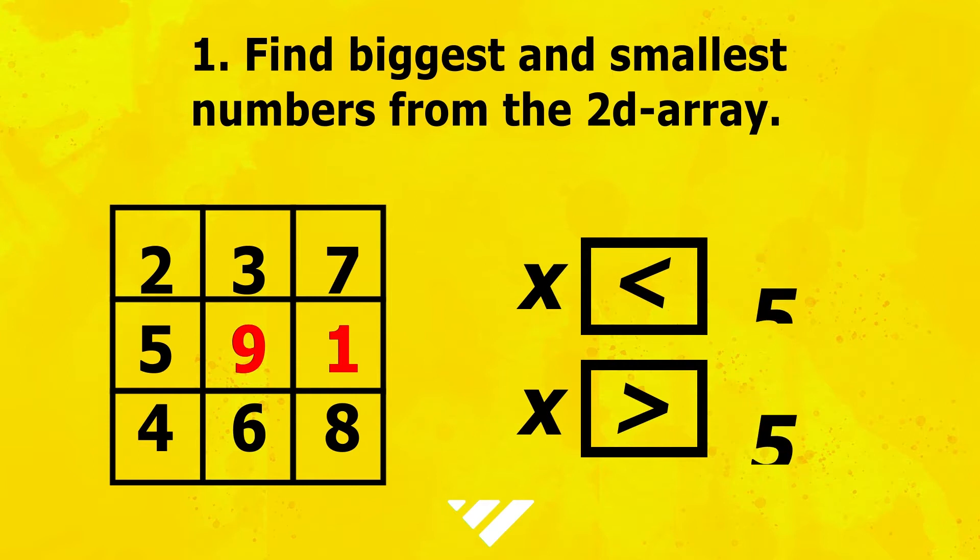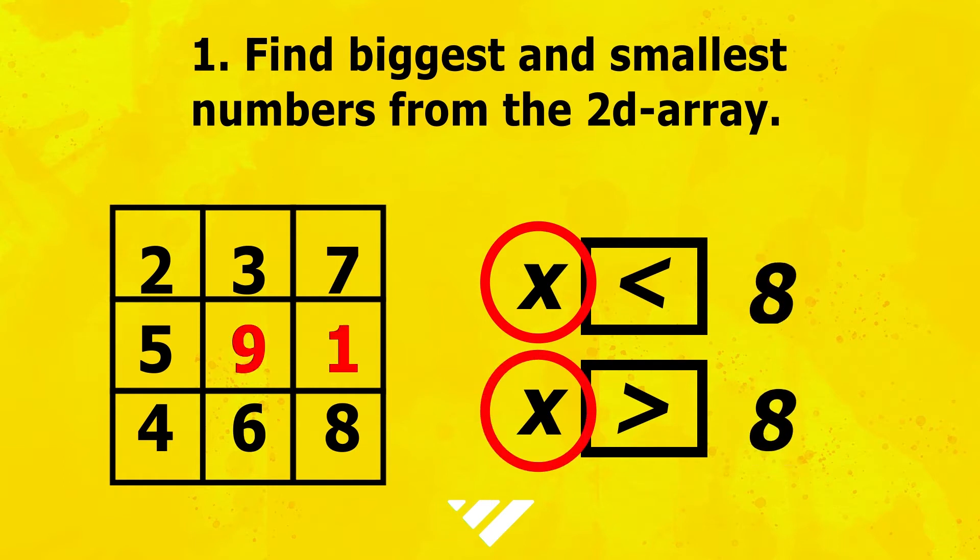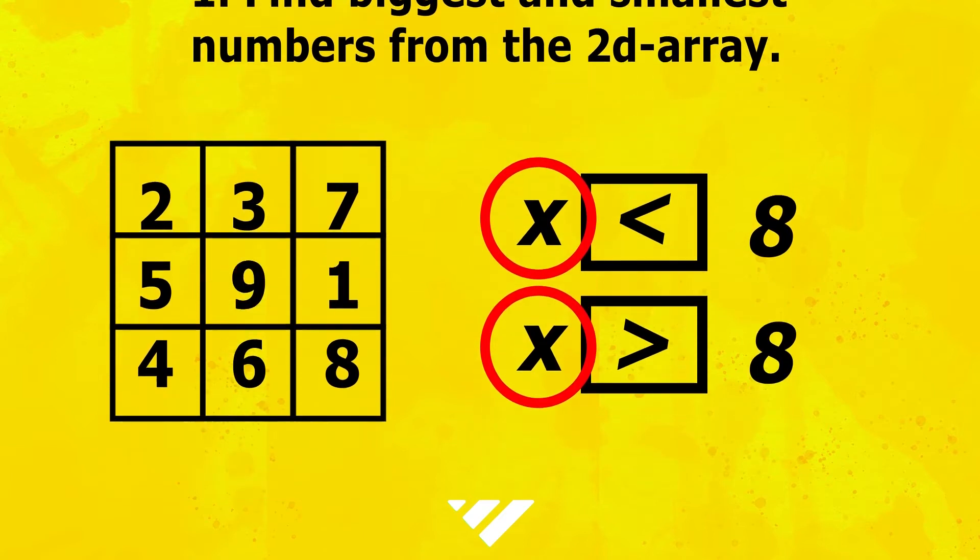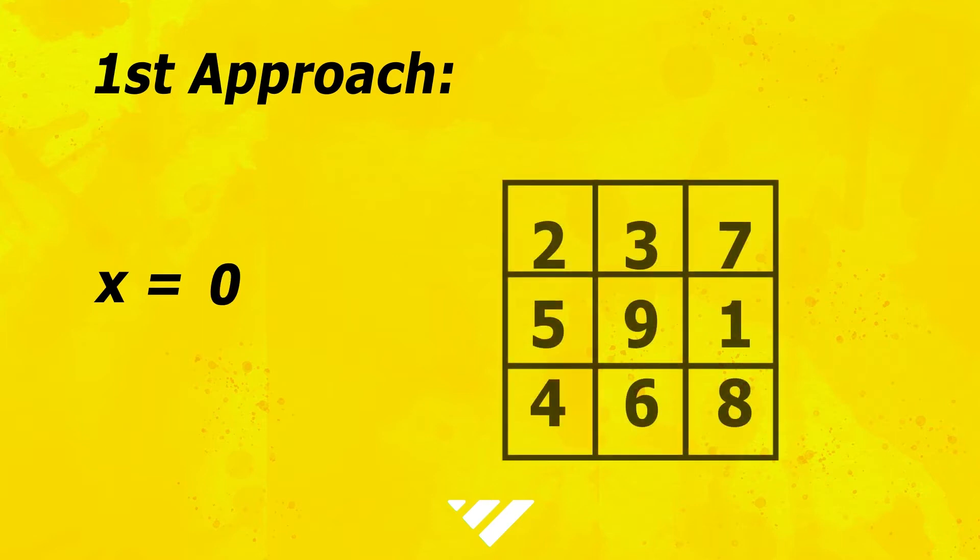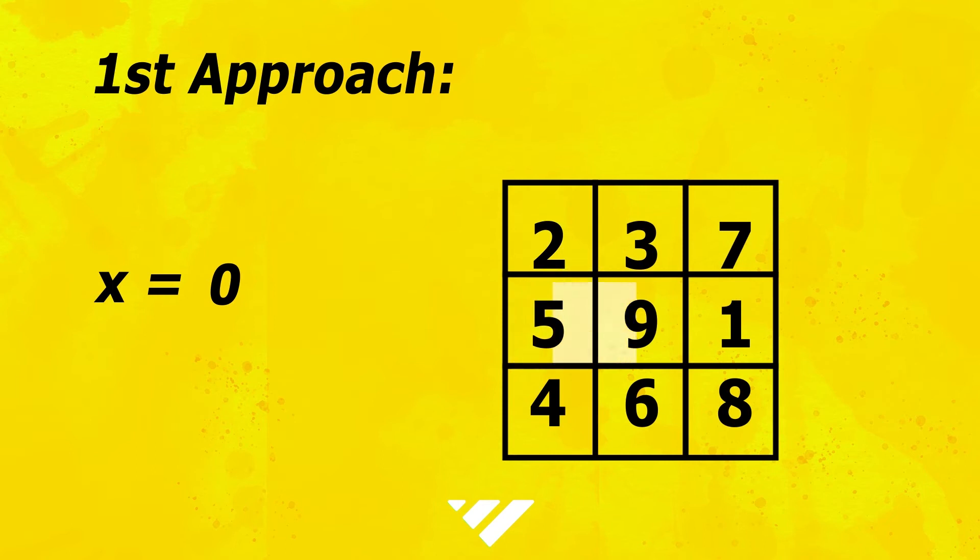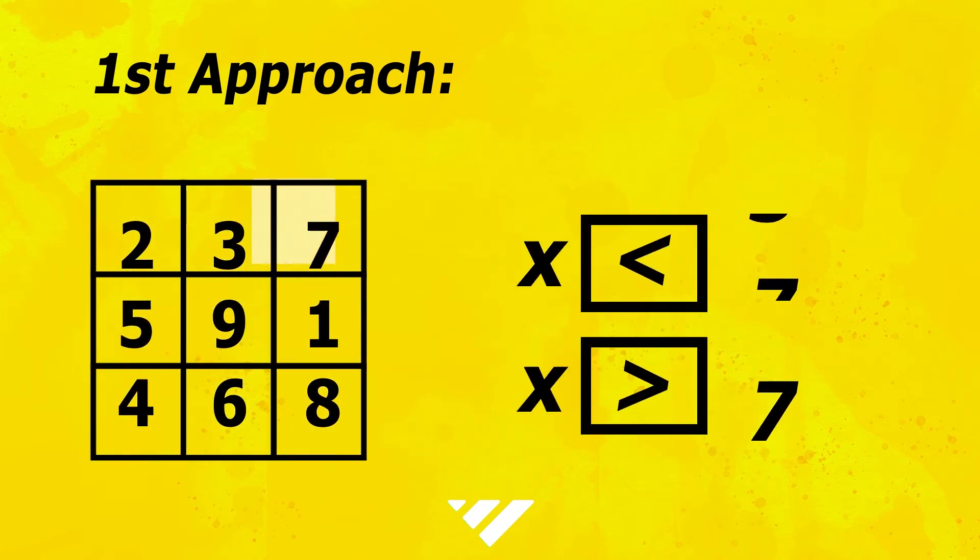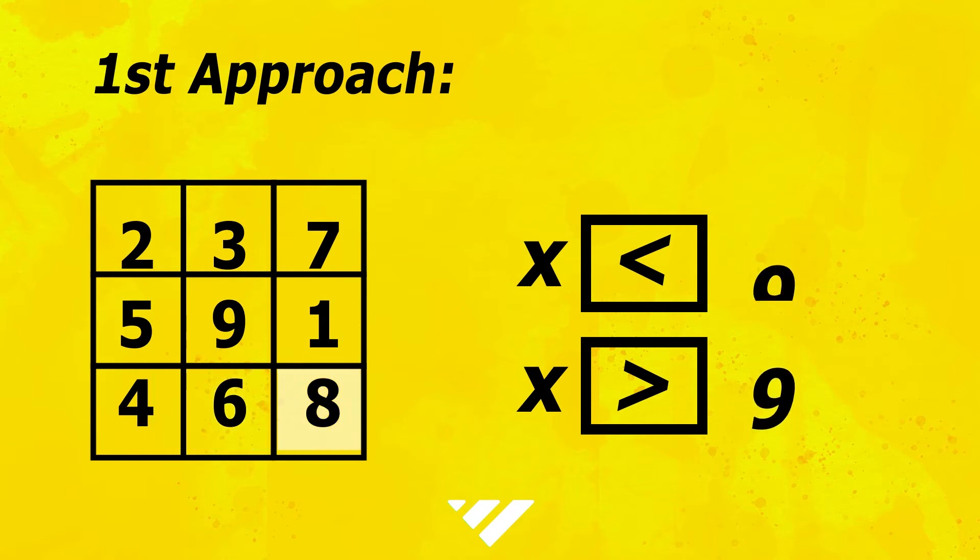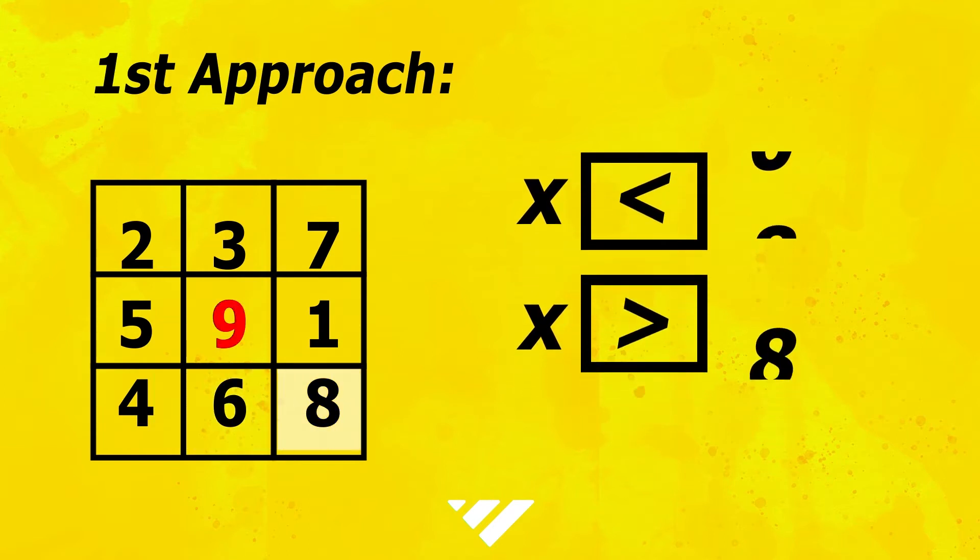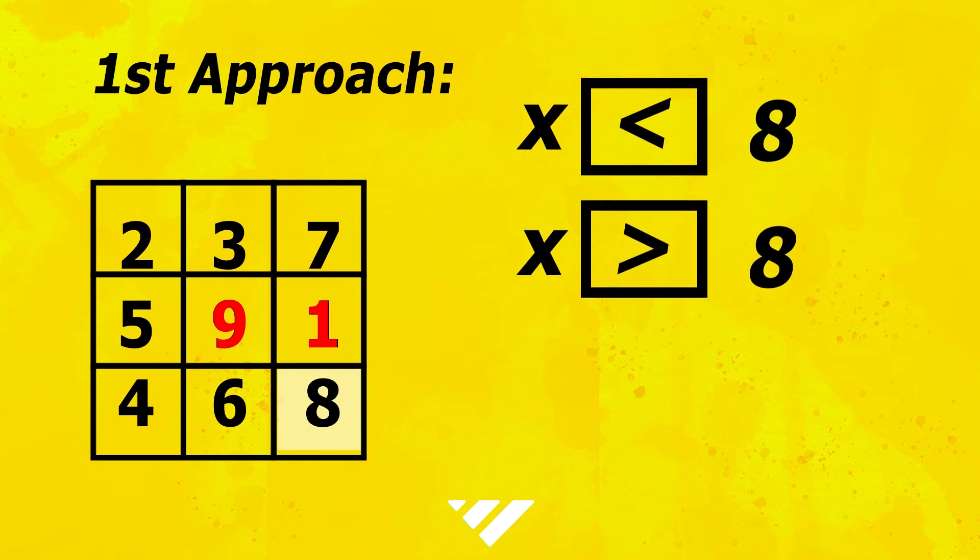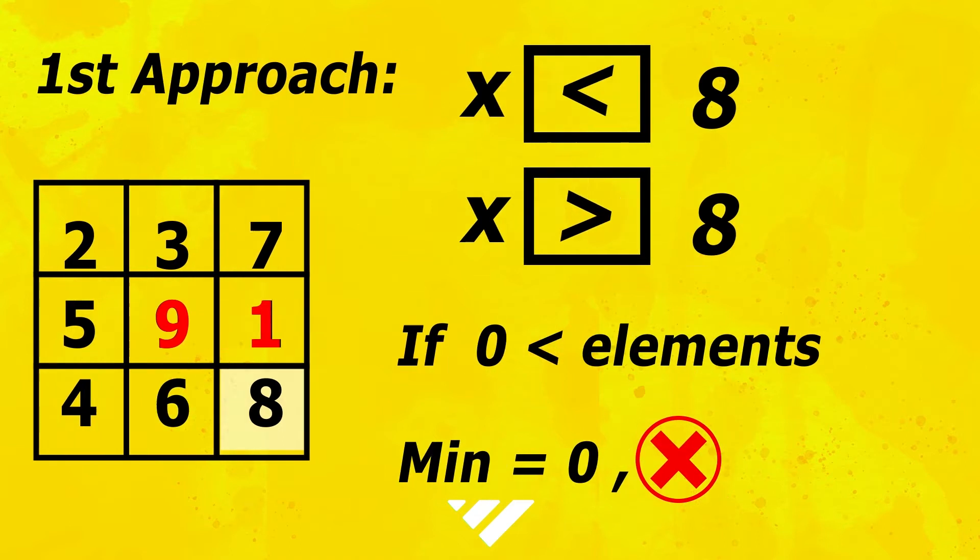But we need something to be compared with that would help us give us both the smallest as well as the biggest numbers. First approach: the first choice will be declaring a variable with some value, preferably zero, which is taken at most places, then start traversing the 2D array and compare with each element and find the one we want. For biggest, this may work in most cases, but for smallest, zero can itself be smaller than all other values. So any abstract value will not work here.